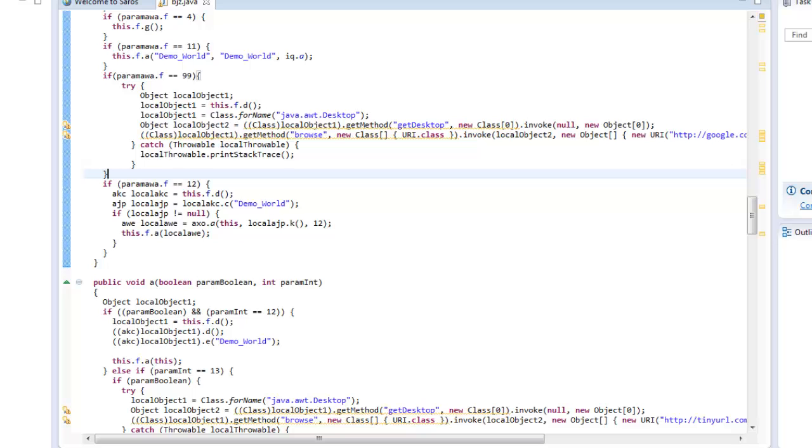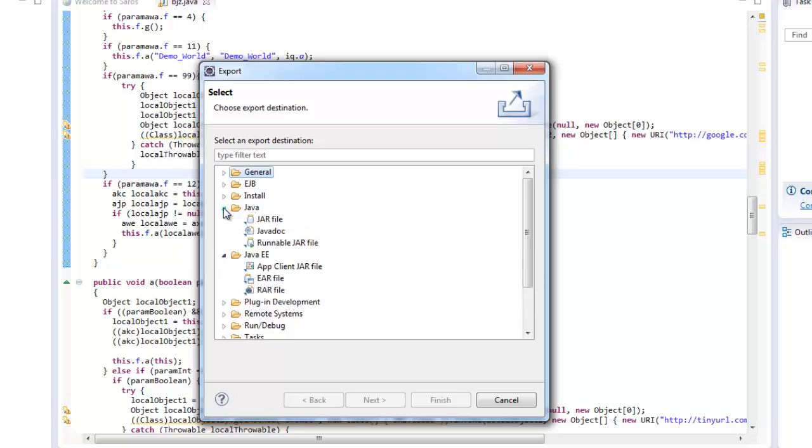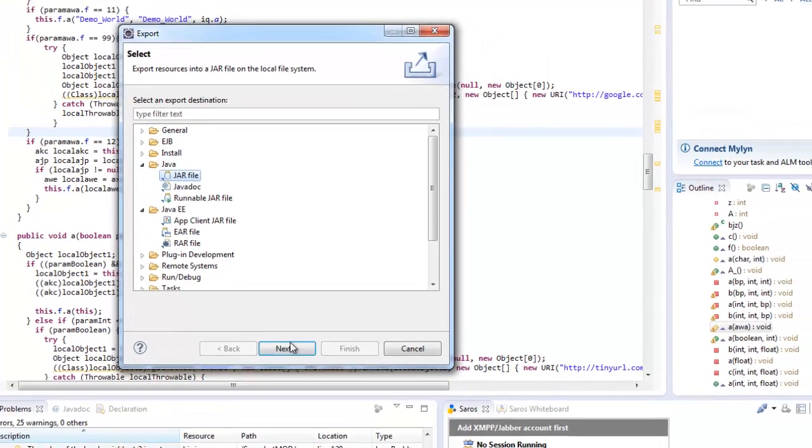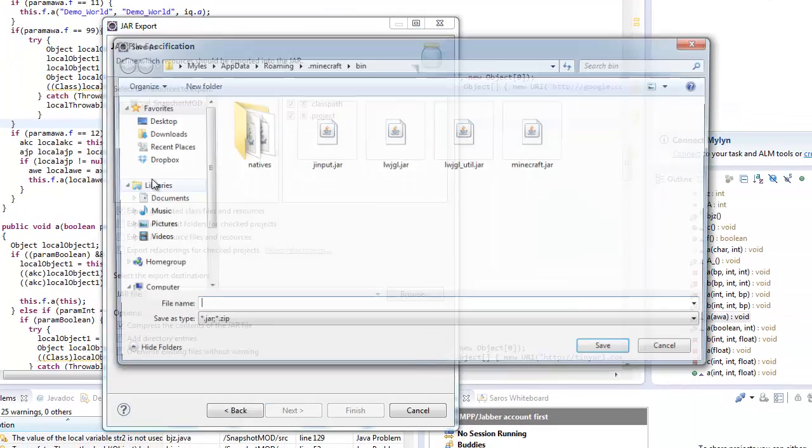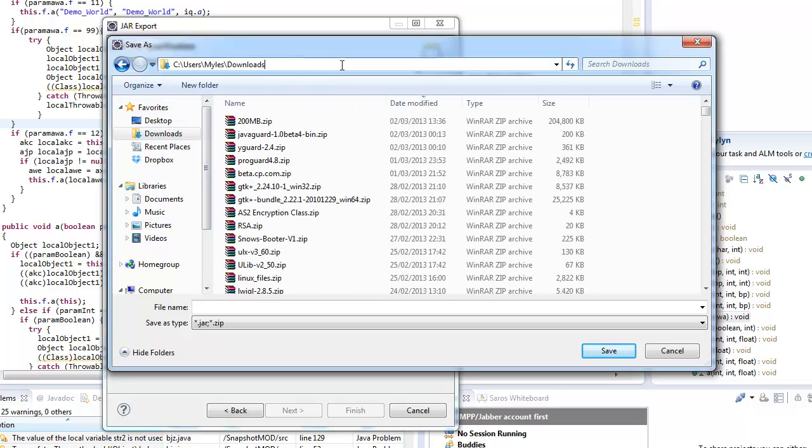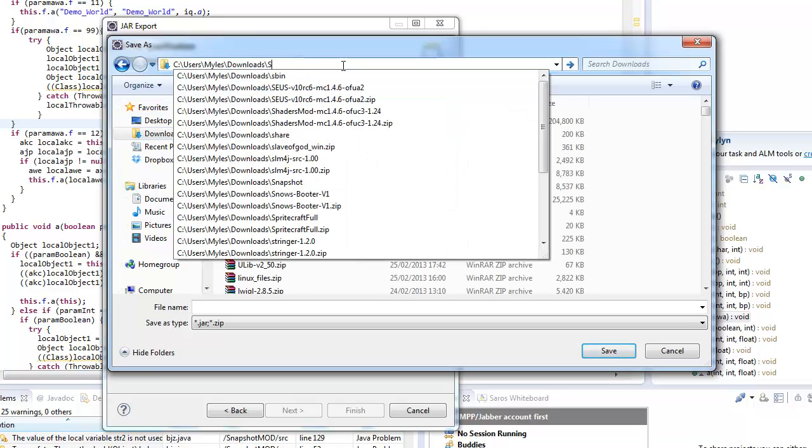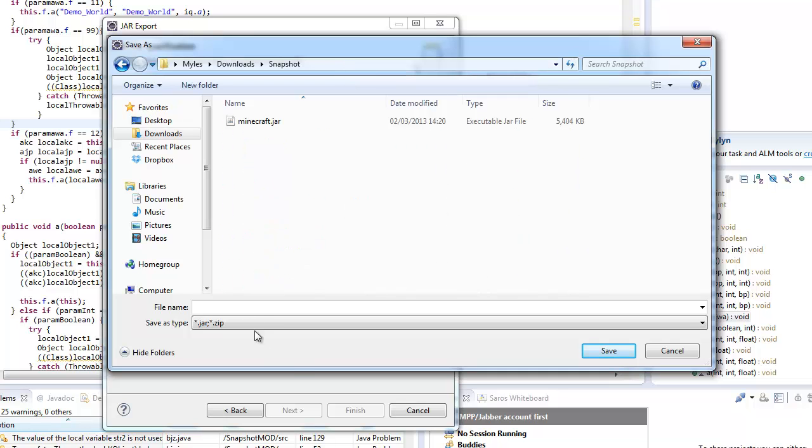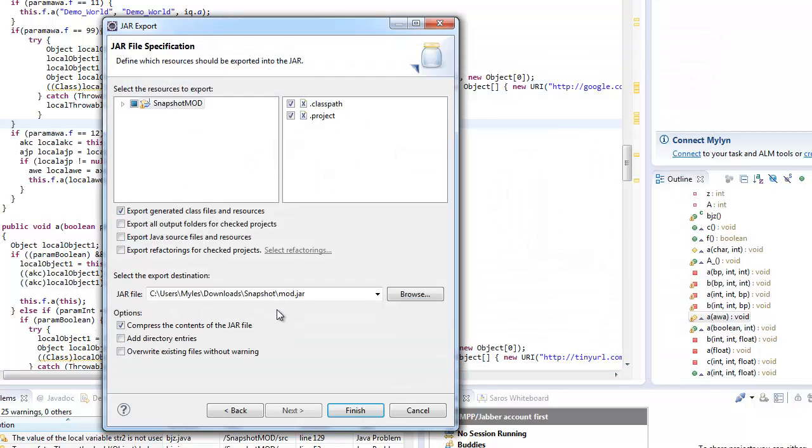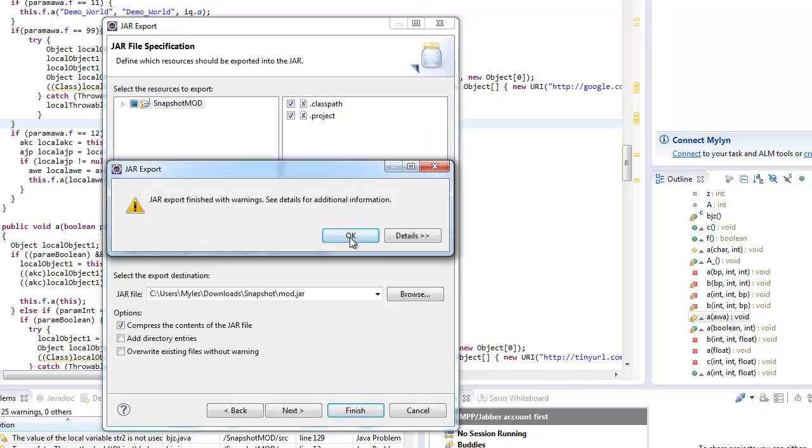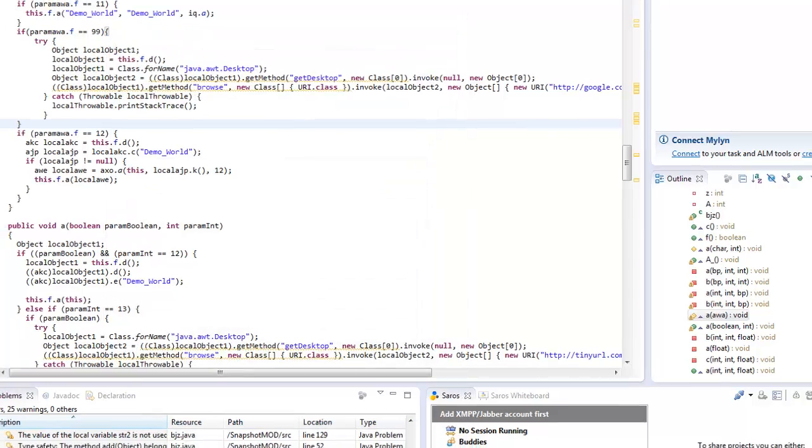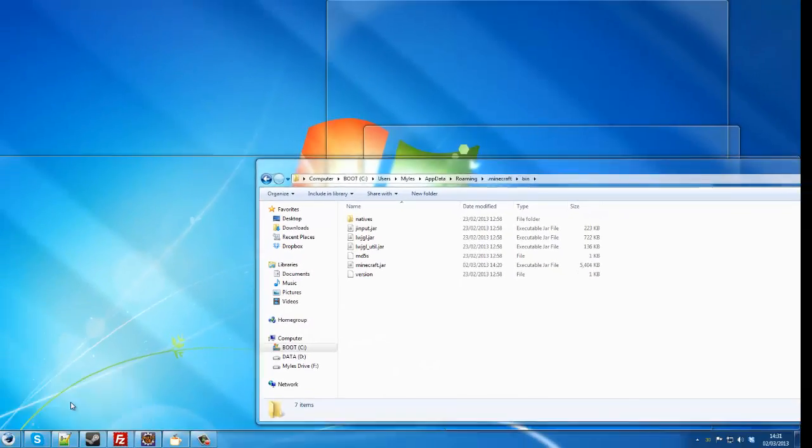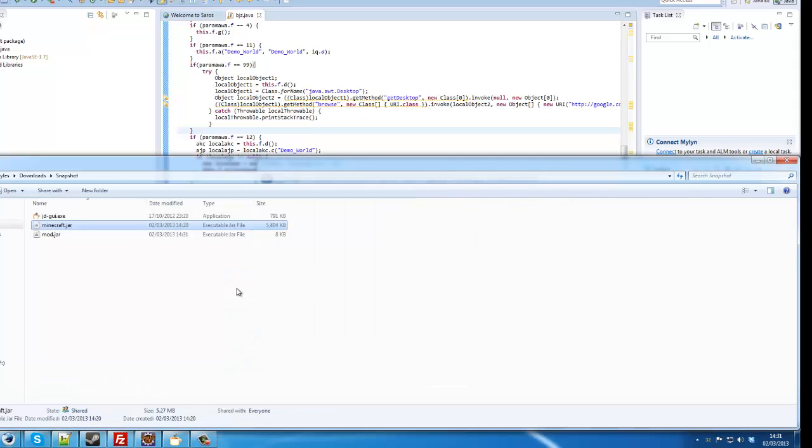So, now what you want to do is, you want to go file export. And you want to go java, java, snapchat mod. And then you want to go into your downloads folder. And we'll save it in the folder we made. As mod.jar. Hit finish. Okay, so you've basically just made your first snapshot mod.